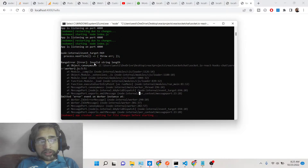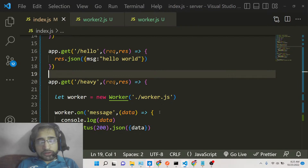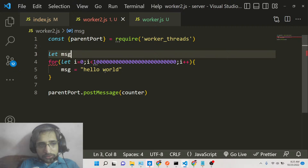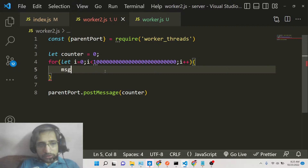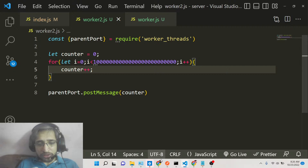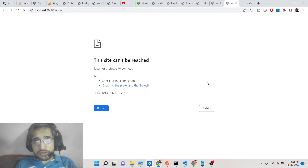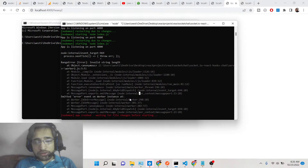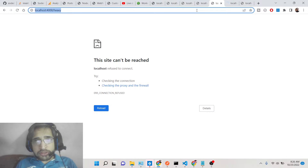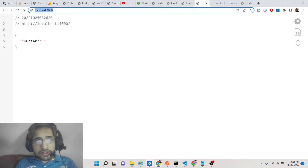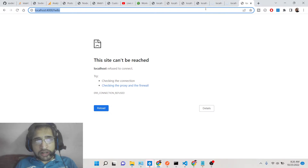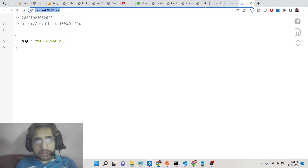There was a small error — 'invalid string length' — so I changed worker2.js to use the same counter increment logic as before. After refreshing, heavy1 and heavy2 are both running, and you can simultaneously test multiple routes. Multiple people can access your application without any delay.